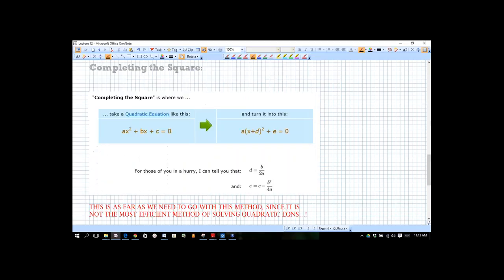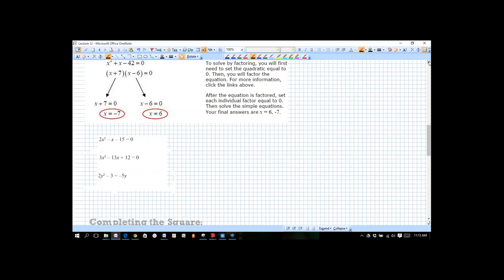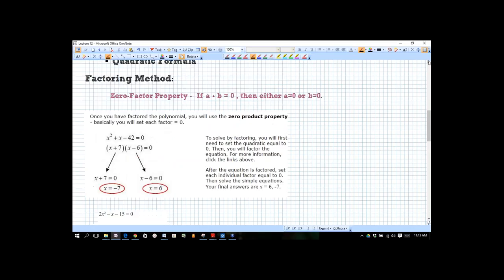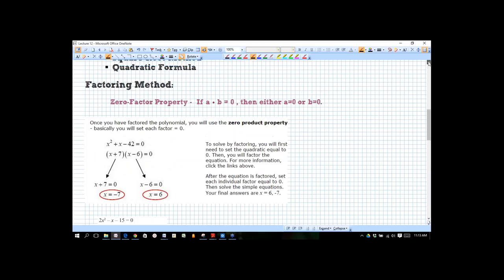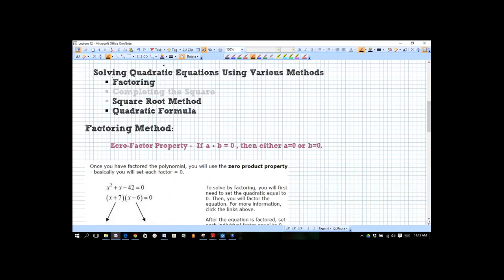So we're going to look at some methods of solving quadratic equations. The first thing we're going to look at is factoring today, coupled with what's called the zero factor property. Different textbooks like to call this different things — you may see it called the zero factor property, the zero property, or the zero product property. It's the same property.